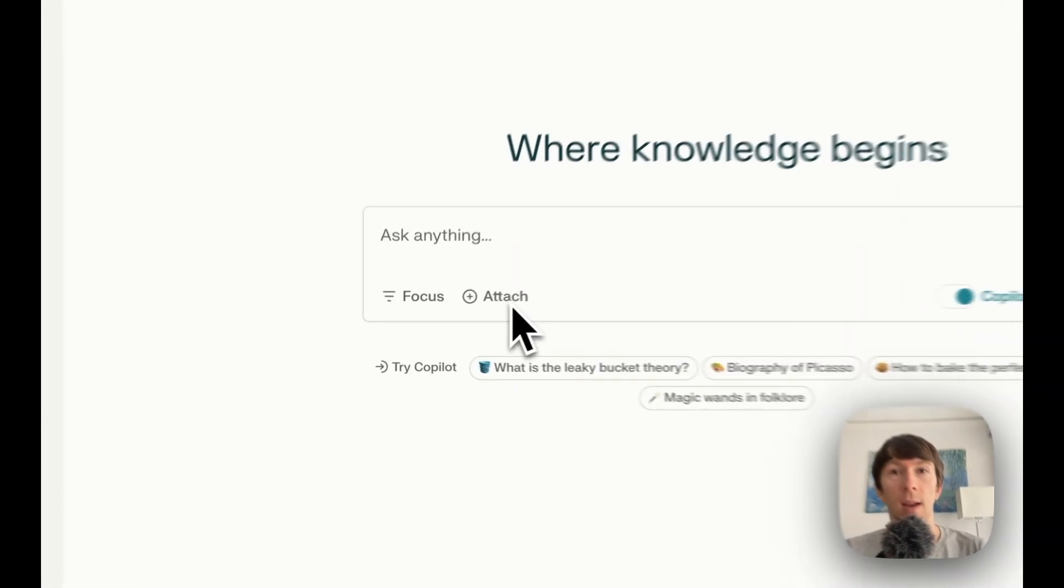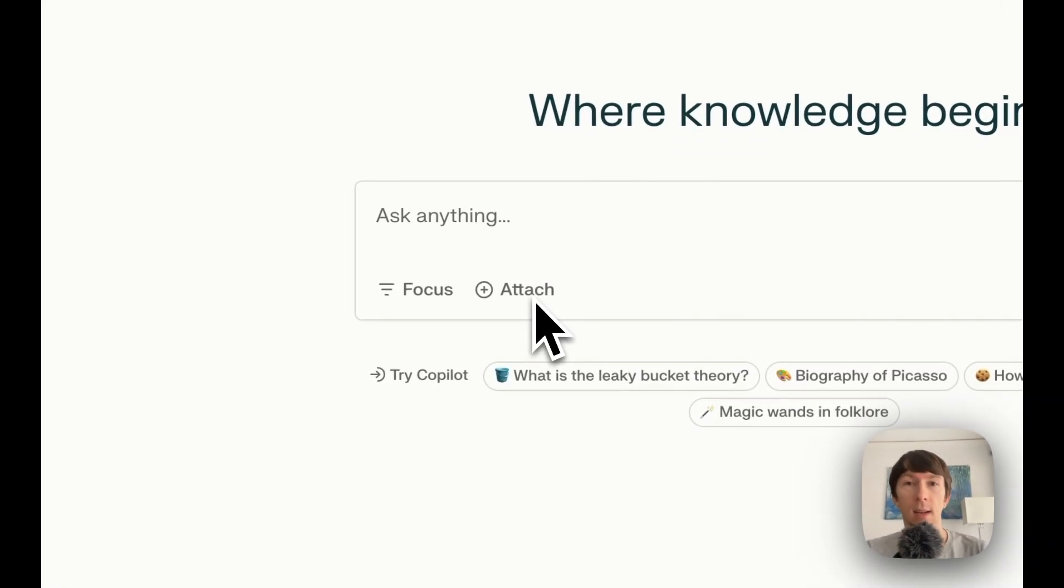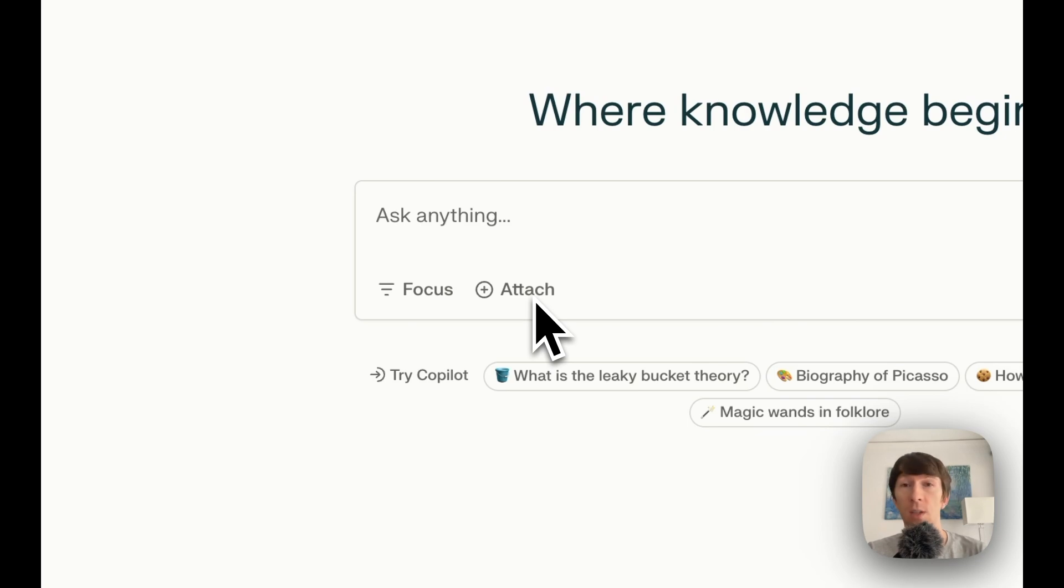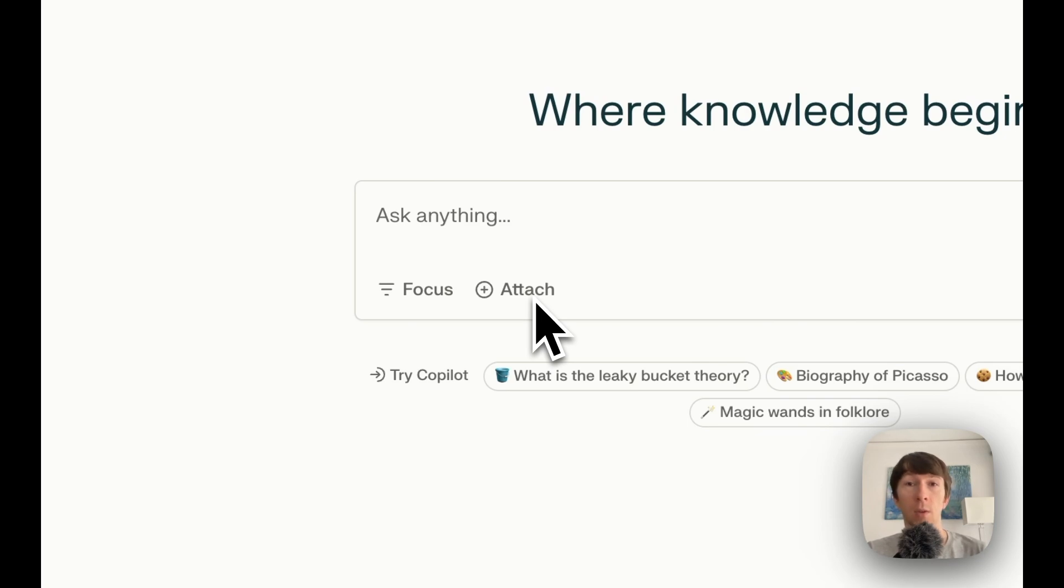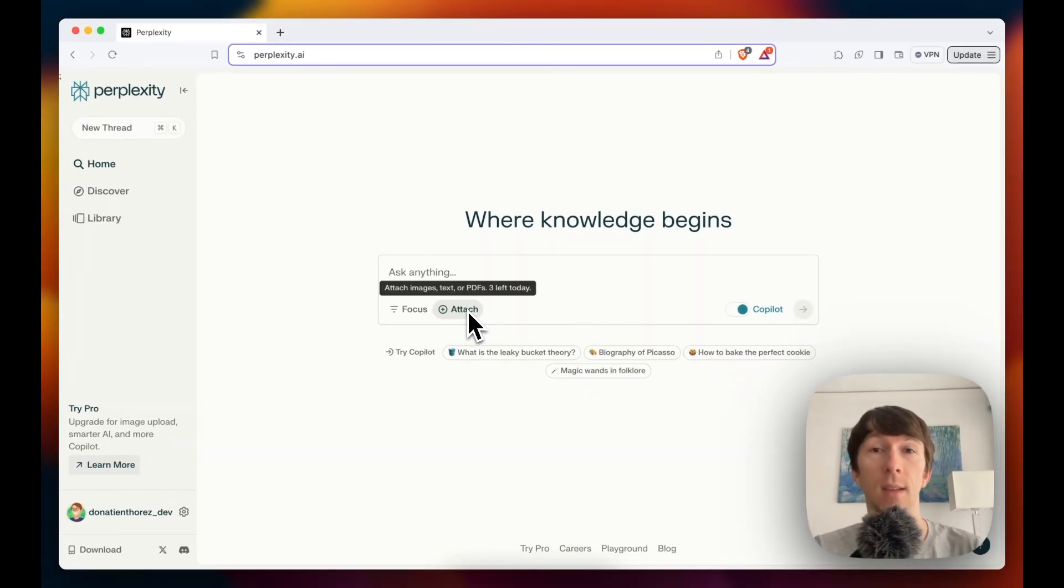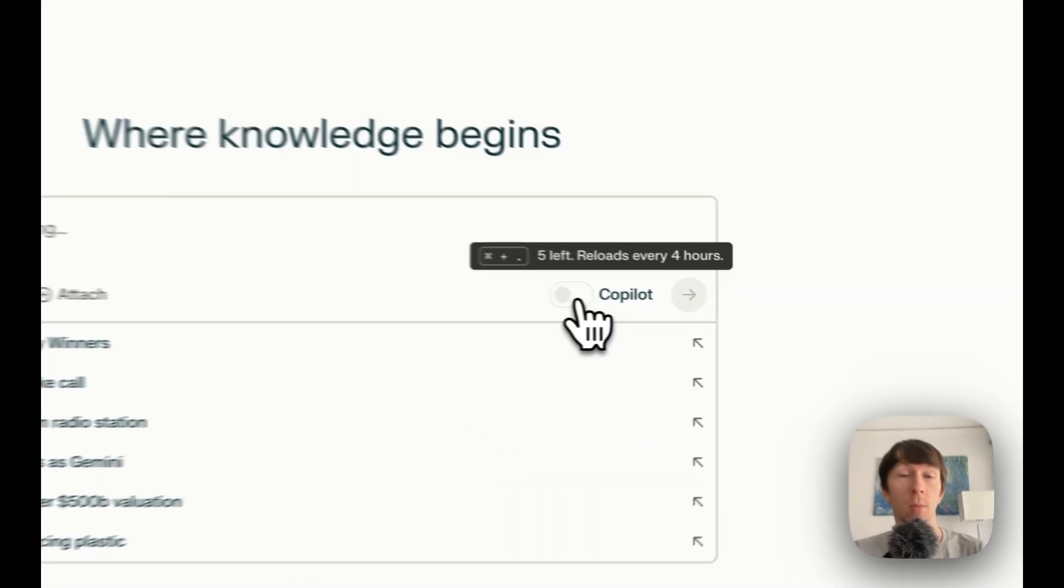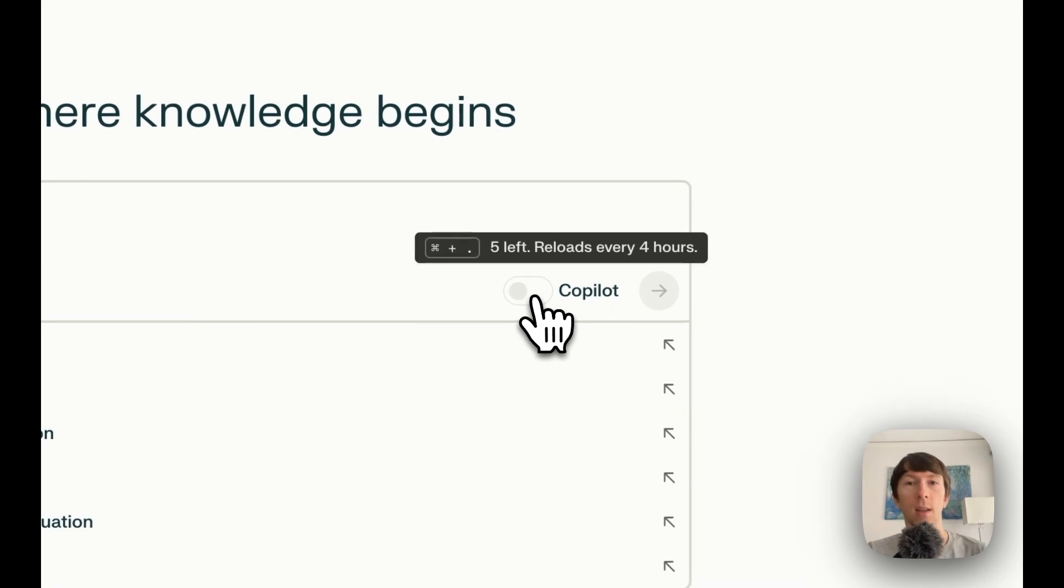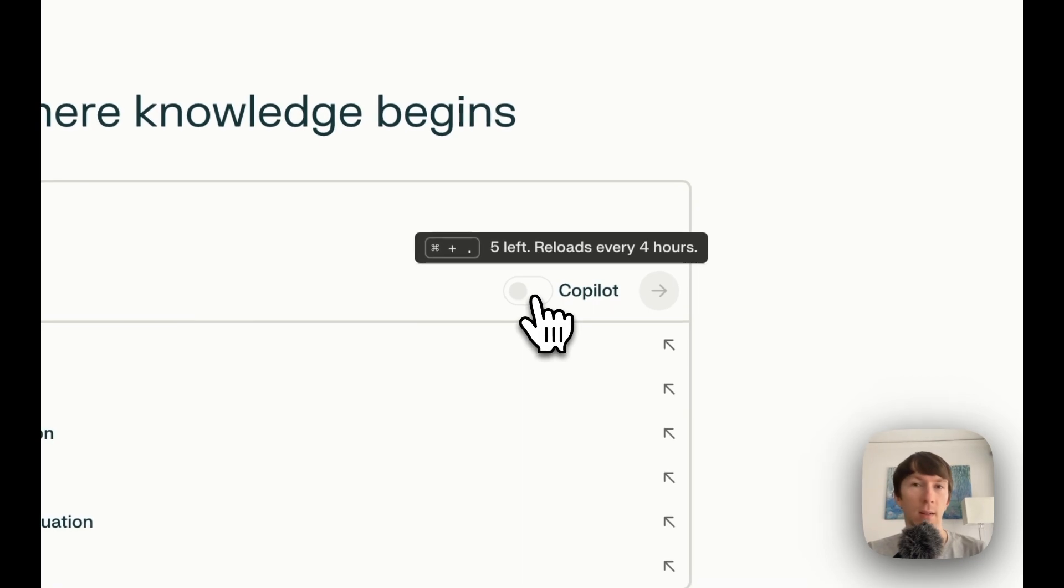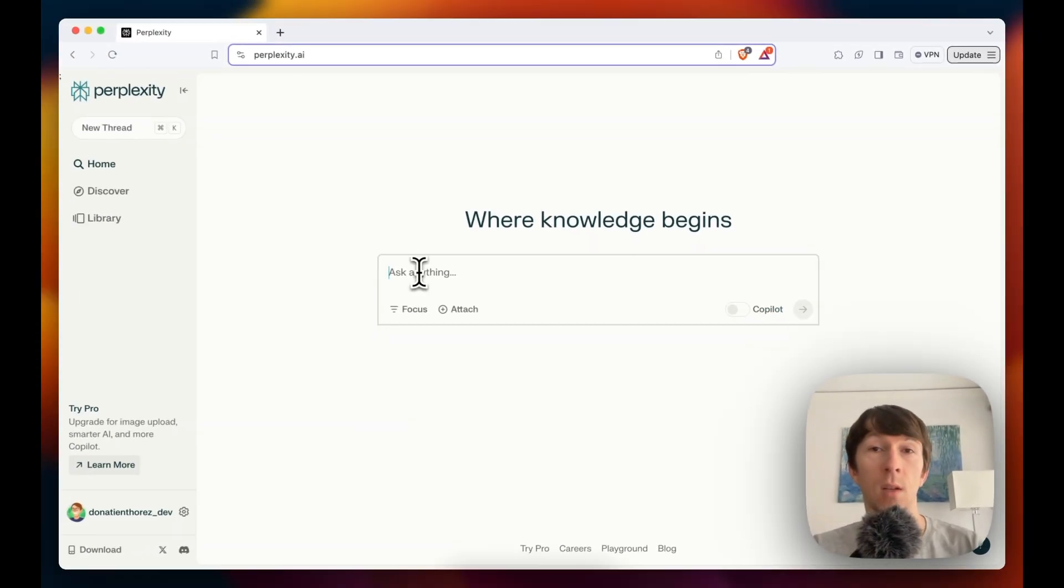The second option that I have is attach that allows me to attach PDF files, images and text into the sources. This is unfortunately limited to a few documents per day in the free version. There is also a copilot option that we will come back later in this video.